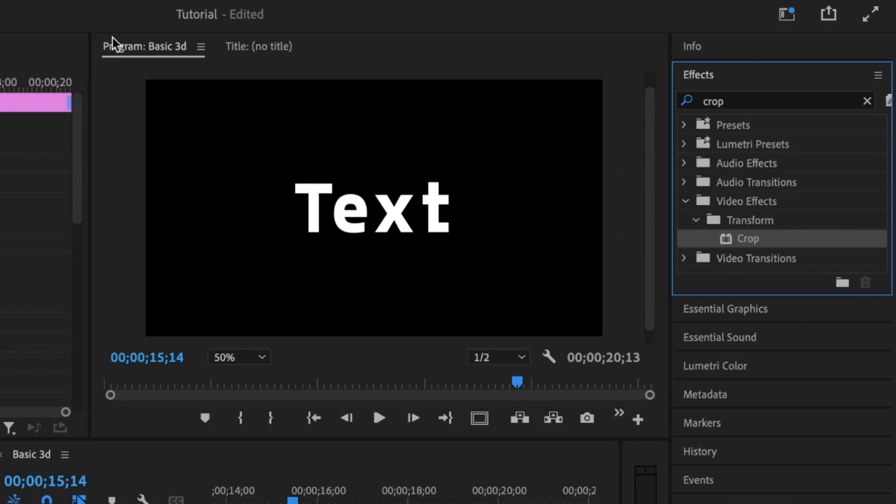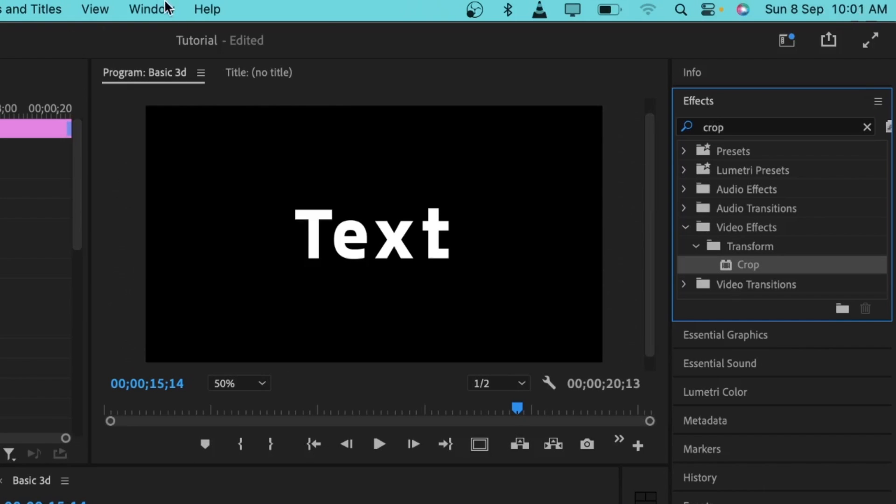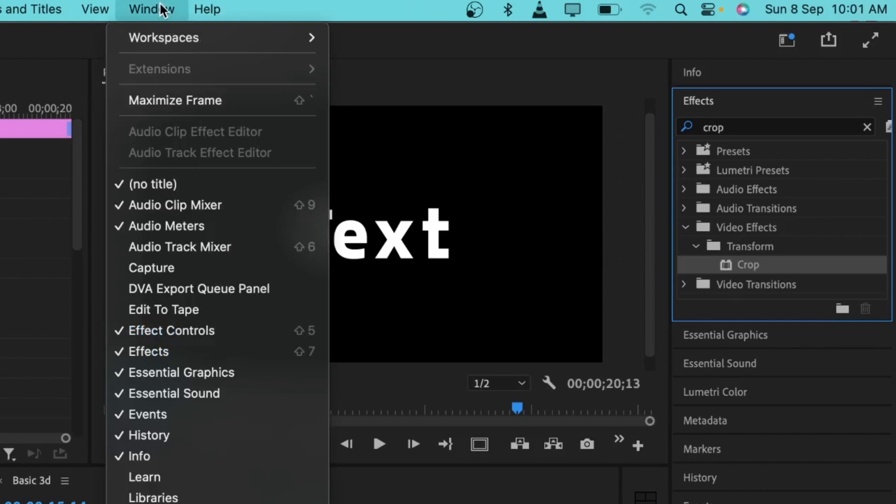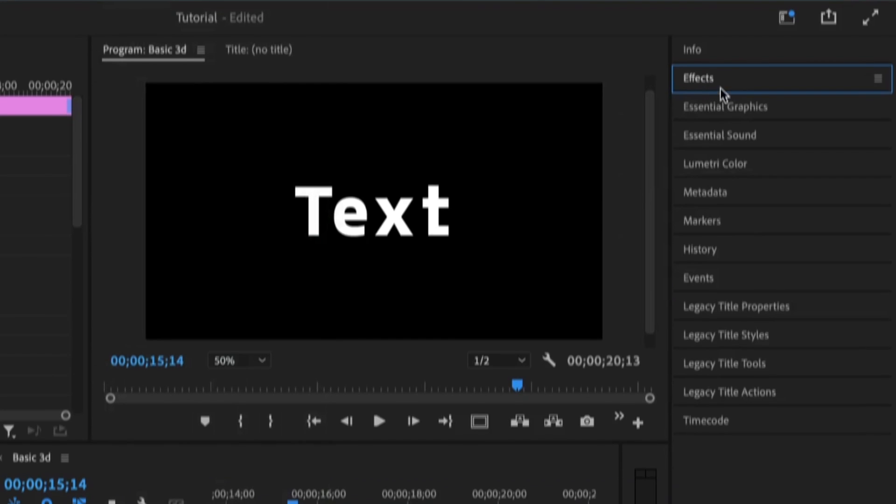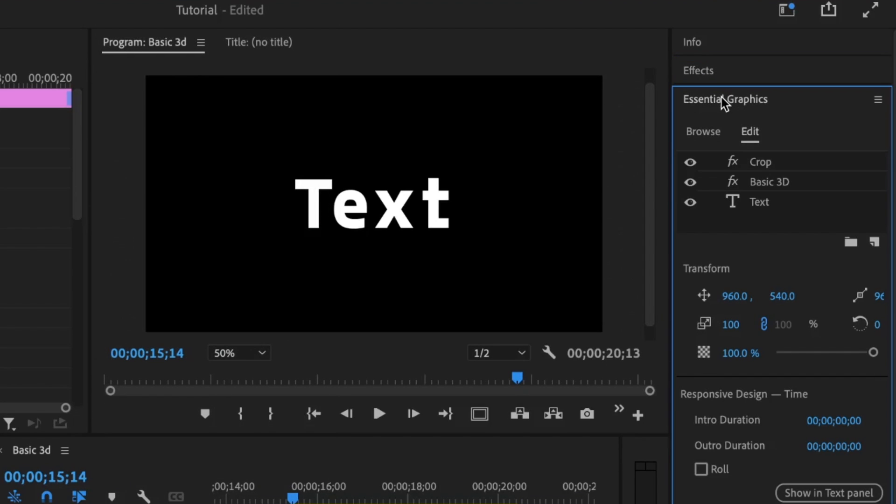If you can't find all of these panels I'm working with, you simply go under the Windows tab, and you'll find all of the panels that you need to work with. I'm going to open the essential graphics again, then selecting the basic 3D.